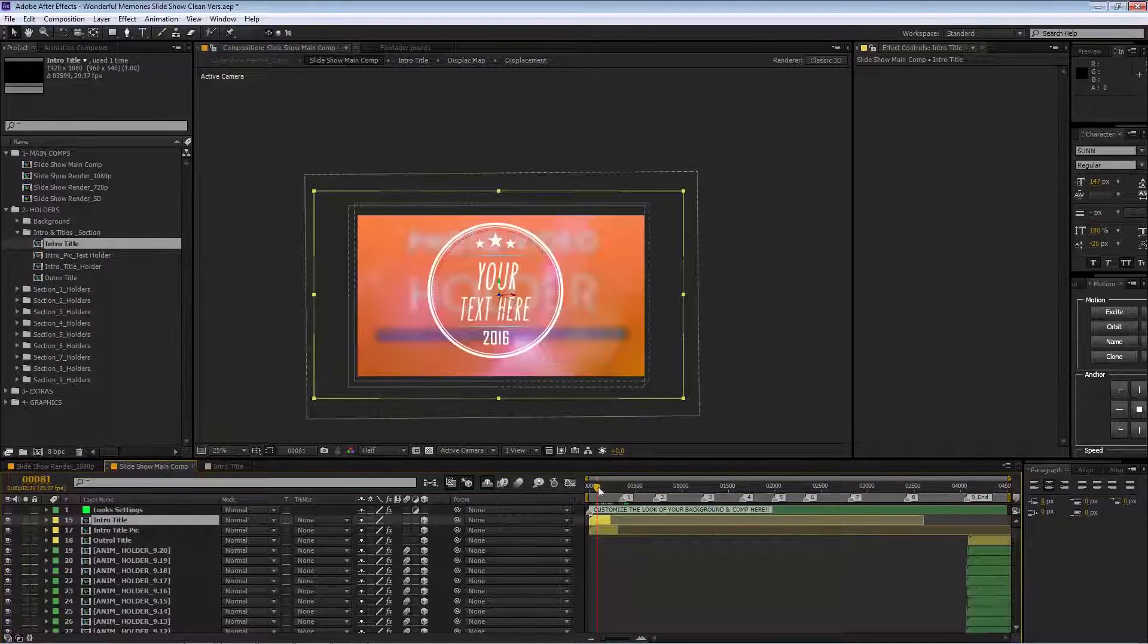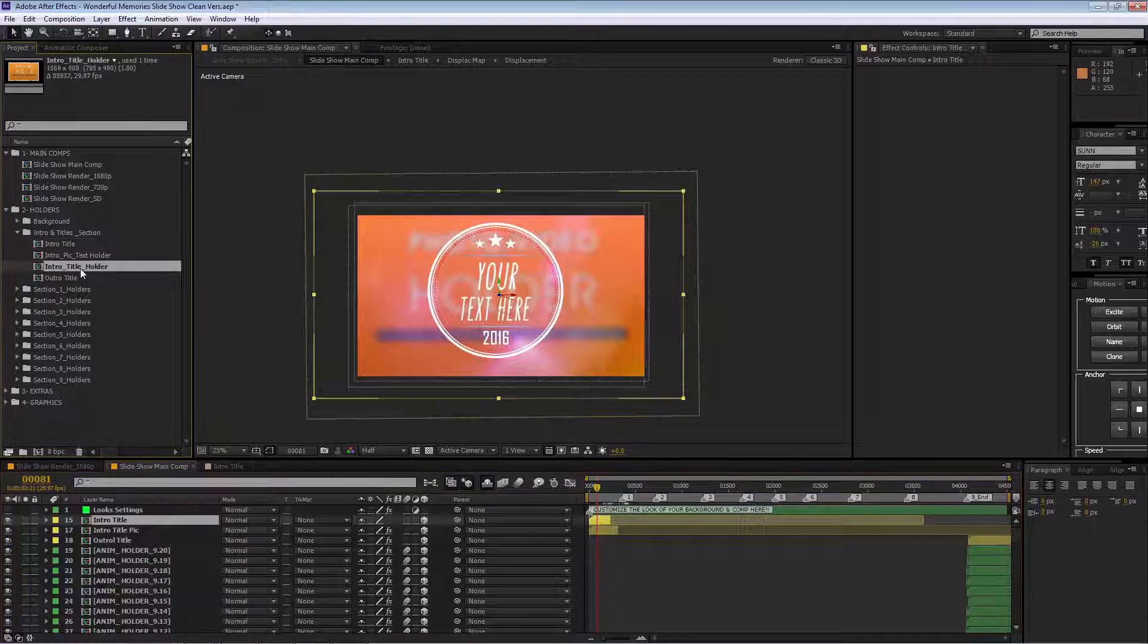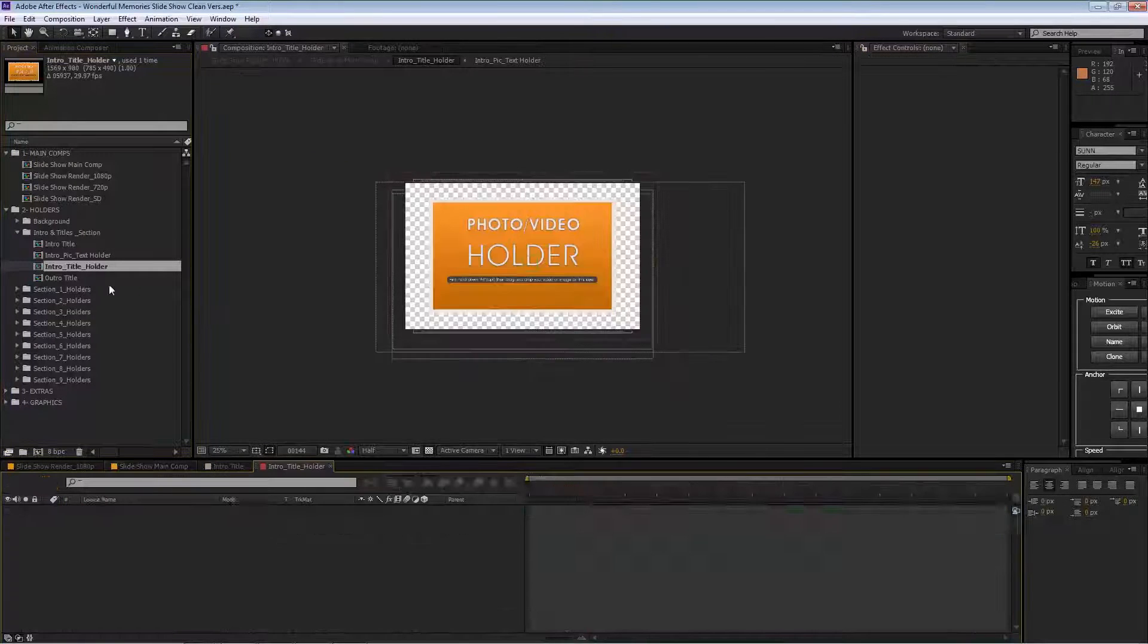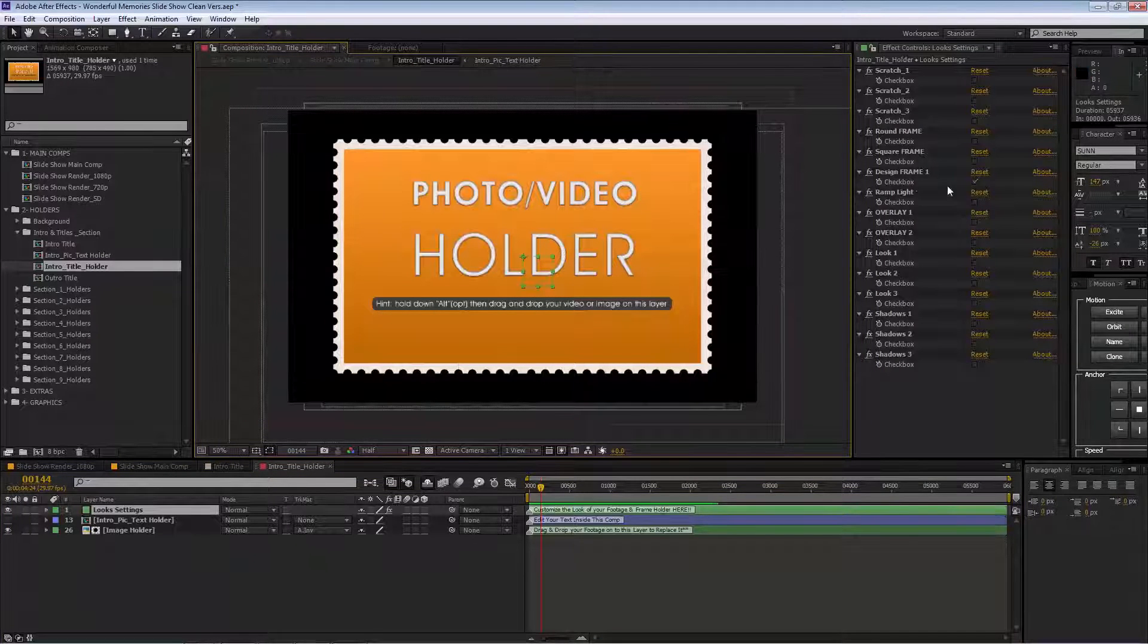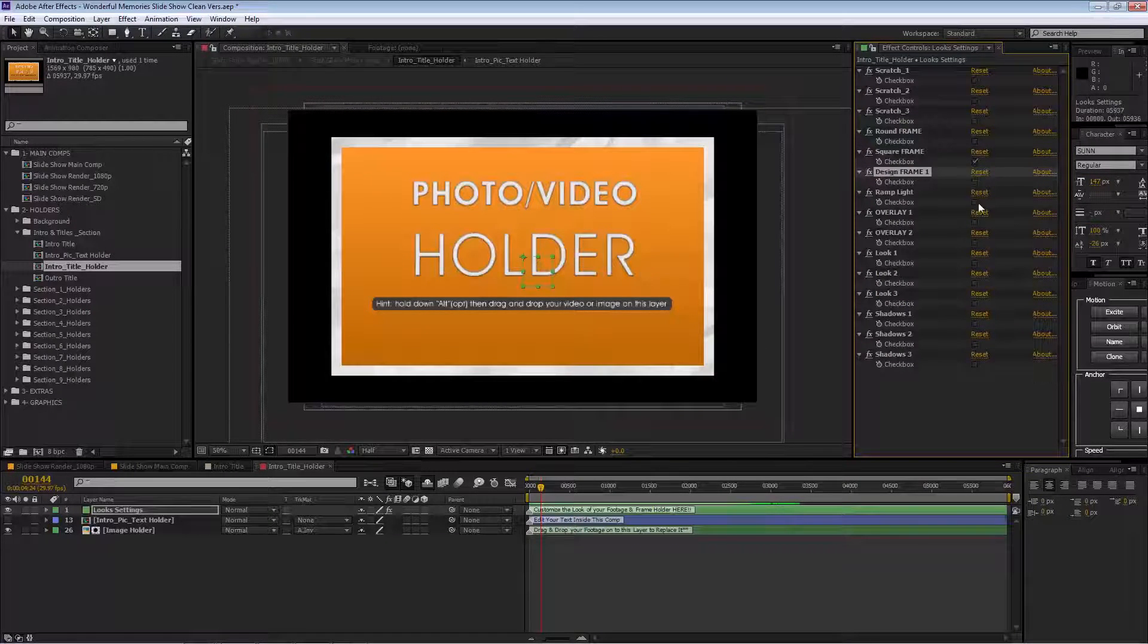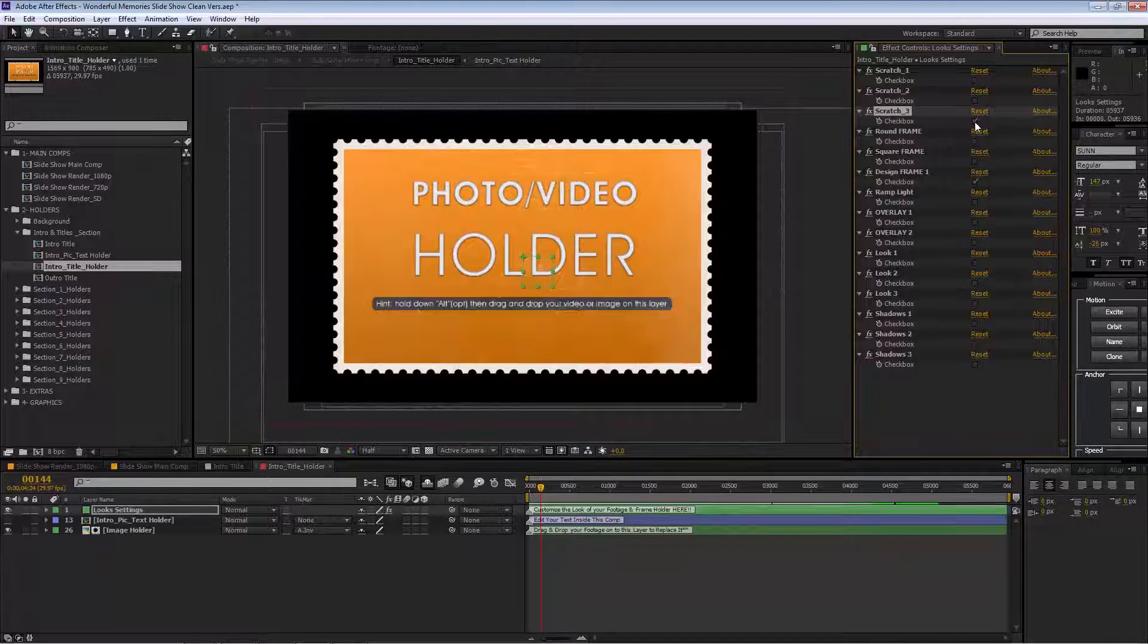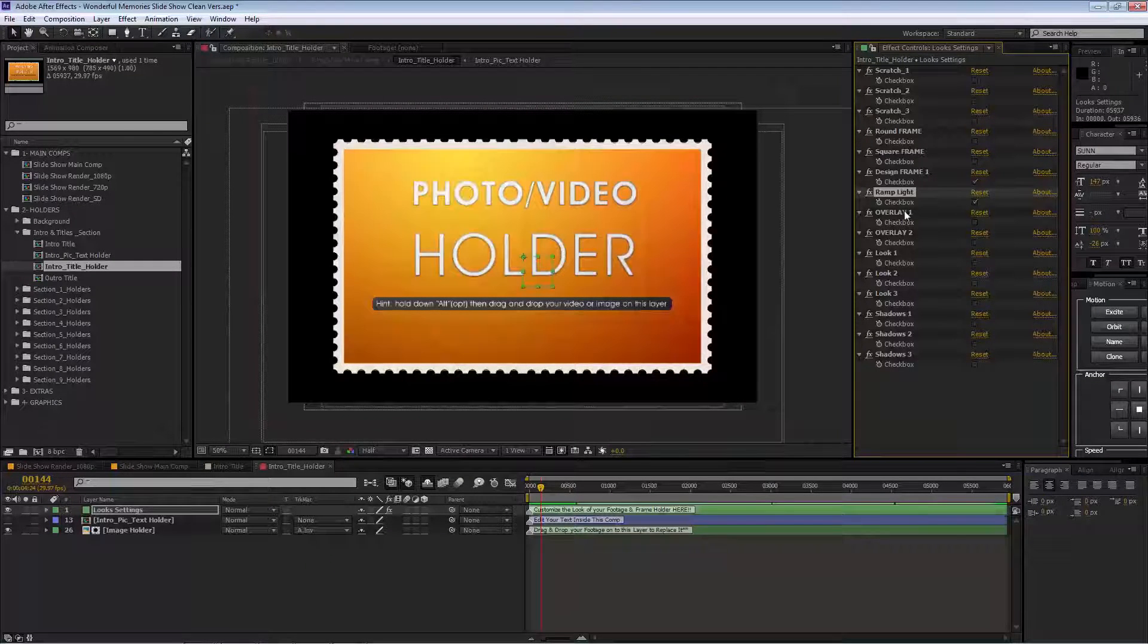Now we can go here and you see it's updated. To replace the picture behind, we go to intro title holder or intro title pic inside. We have our look settings—these settings are for the placeholder. We can change the frame design to a different type of frame. We can add some scratches to the picture; we have three presets for that. We can also add ramp light.